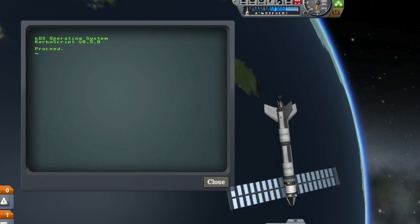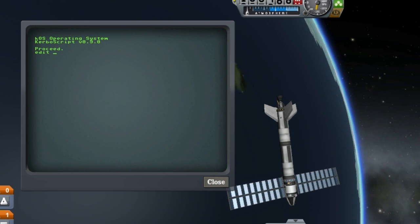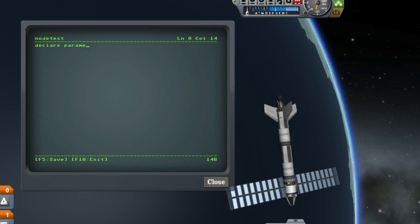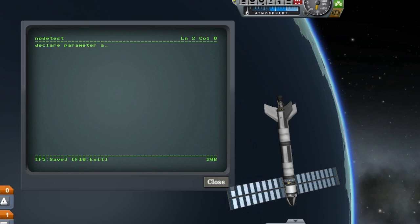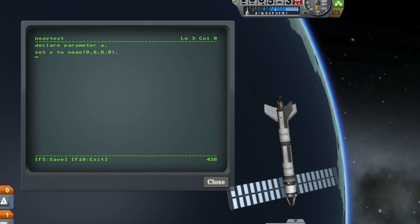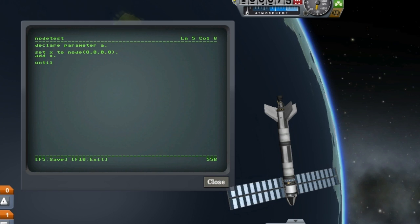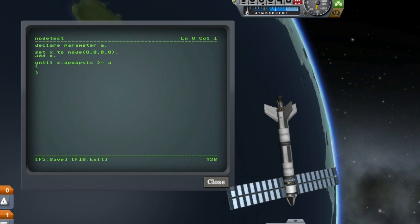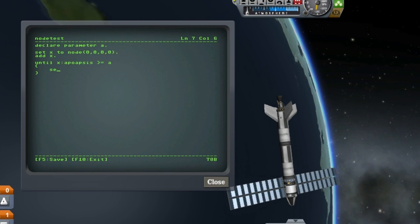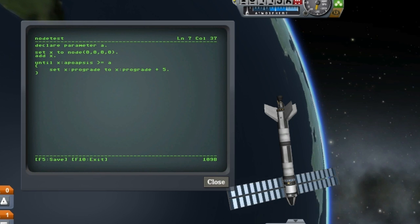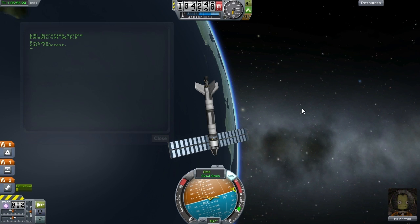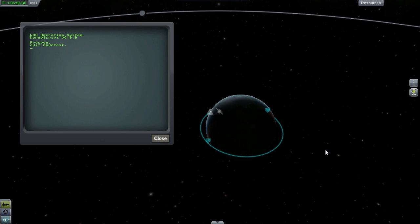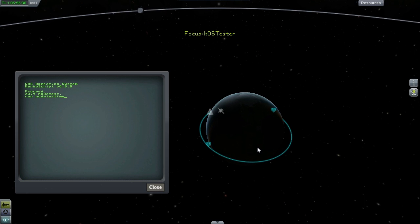Okay so let's take all this and put it together and do something useful with it. I'm going to start a new program here. I'll start off by declaring a parameter, and then I'll create a node, again all zeros, and add it. Now I'm going to say until that node's apoapsis is greater than or equal to the parameter that's been given, add five to the prograde of that node.